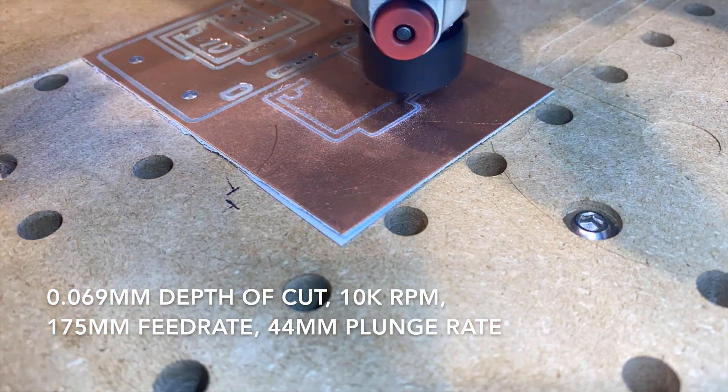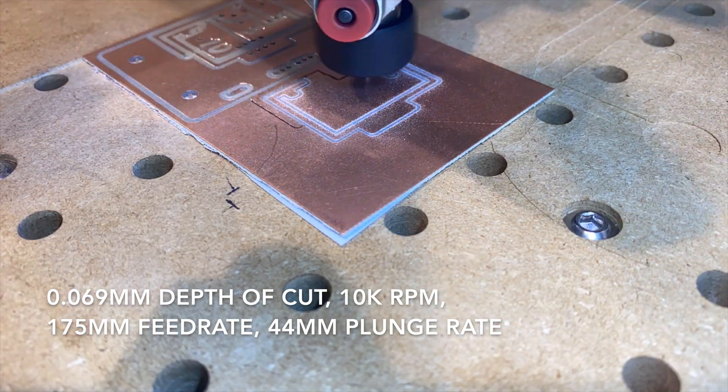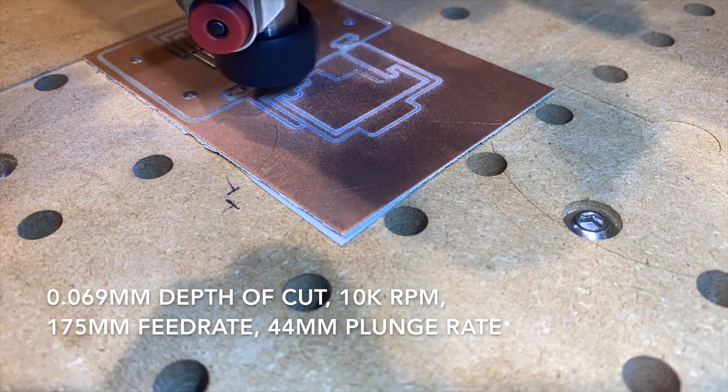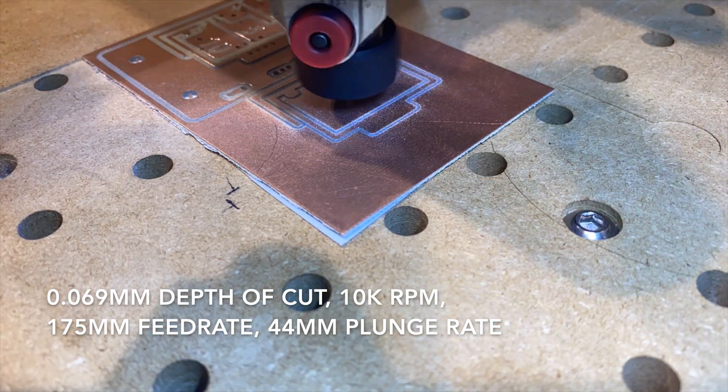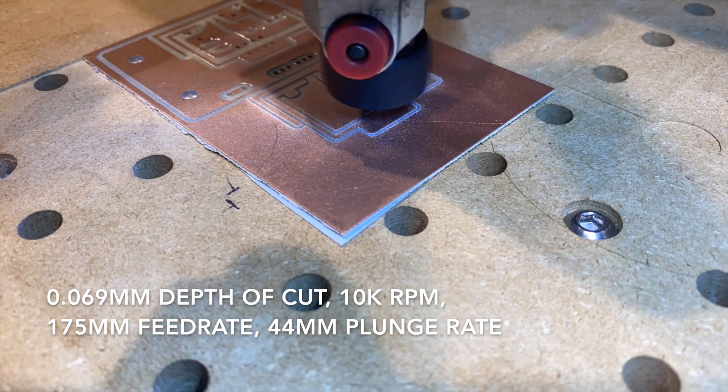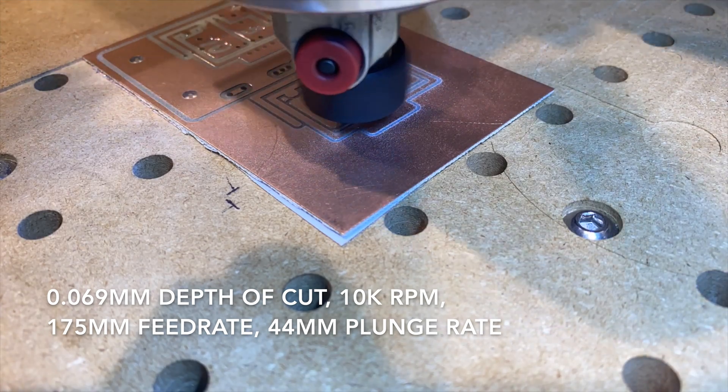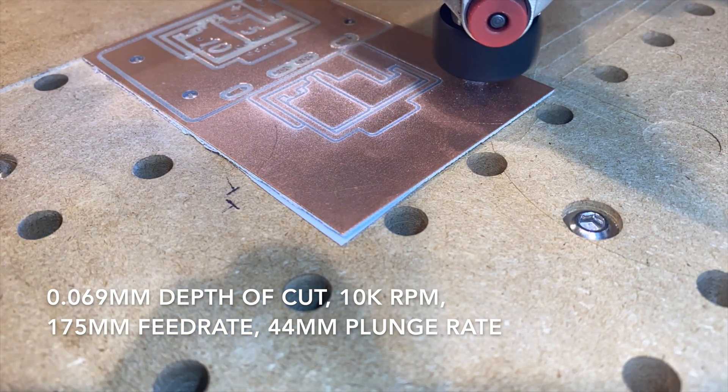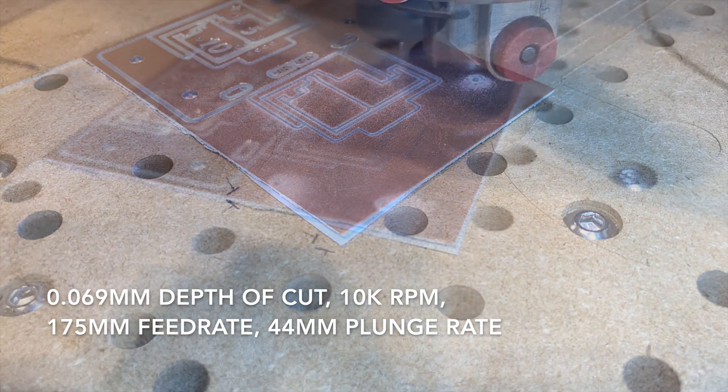Here we're cutting the traces. You can see the first pass is just skimming the top of the copper, and by the second pass it looks like all the copper is removed.